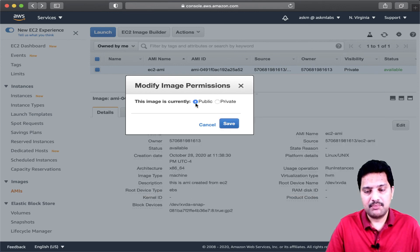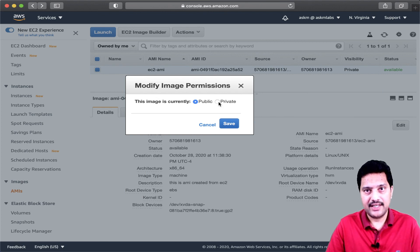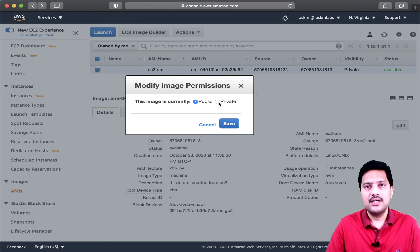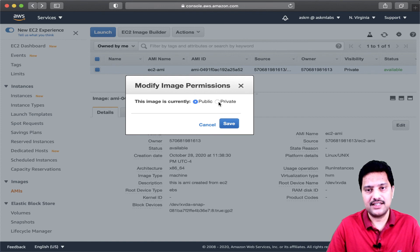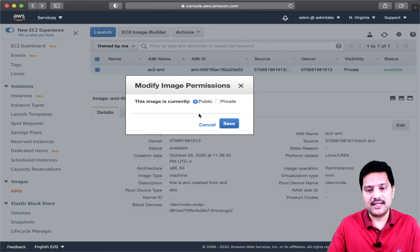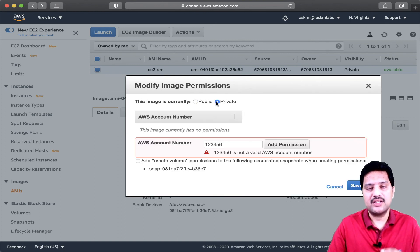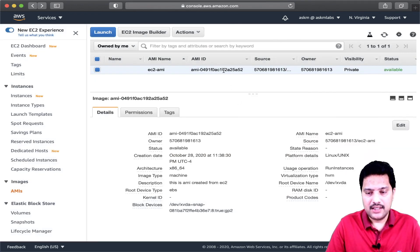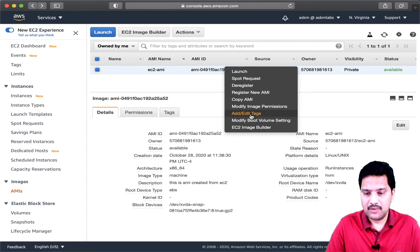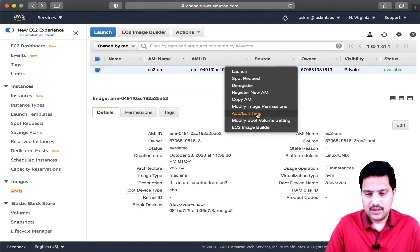If you choose public and save it, the image you created is accessible publicly and anyone can access this AMI to create their EC2 instances. If you choose private, it is restricted only to the accounts for which you have given permission. Edit Tags simply lets you add tags to your AMI.